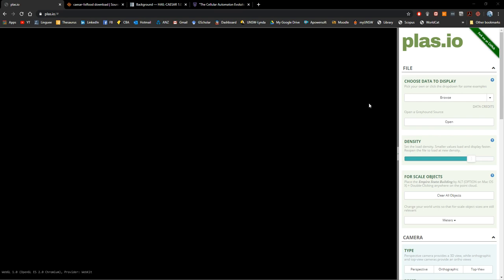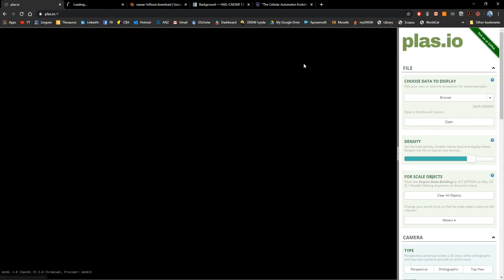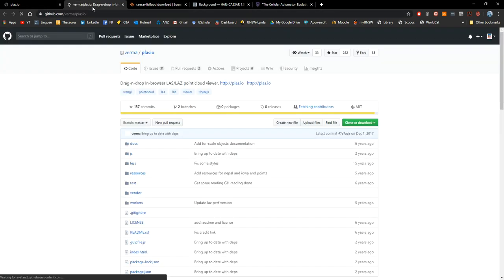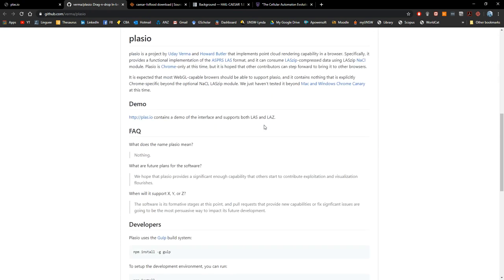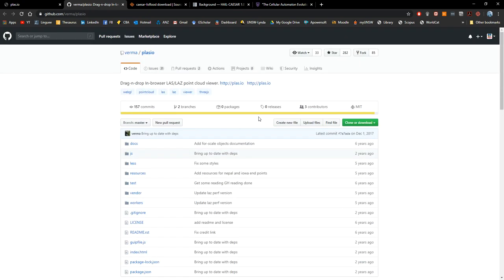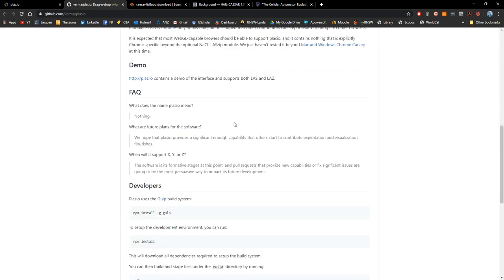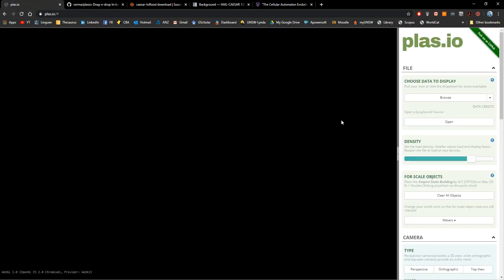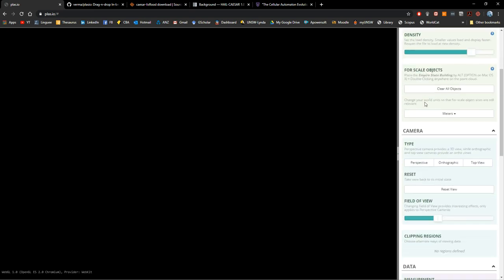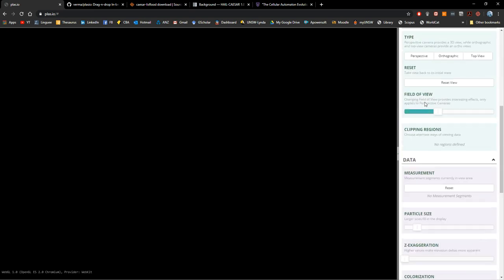So the name of the software is plas.io. You can find it in GitHub as well. If you go to GitHub you will find all the repository with all the information and also you can clone it, download it from this website. It's very useful. It was developed by MIT and it's free of license. I really tried different softwares available there but this is a very easy one to use.